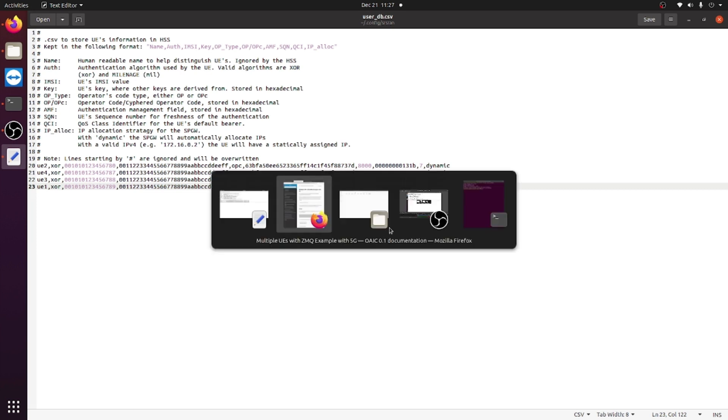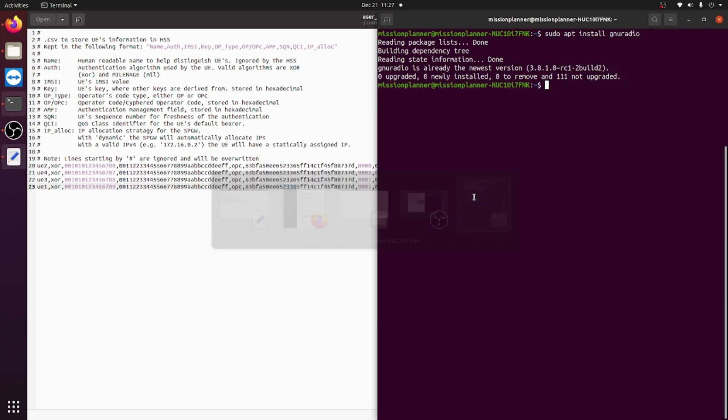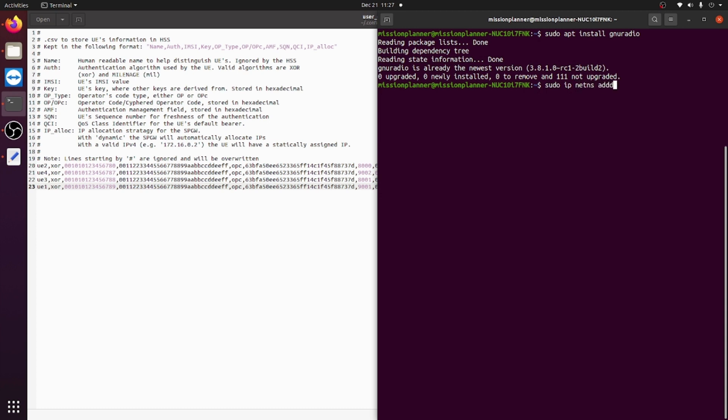After you saved the CSV file, you would then need to go to the terminal and add the namespaces. To do that, you would type in the command sudo ip net ns add ue1. You would then do the same for the other two namespaces.